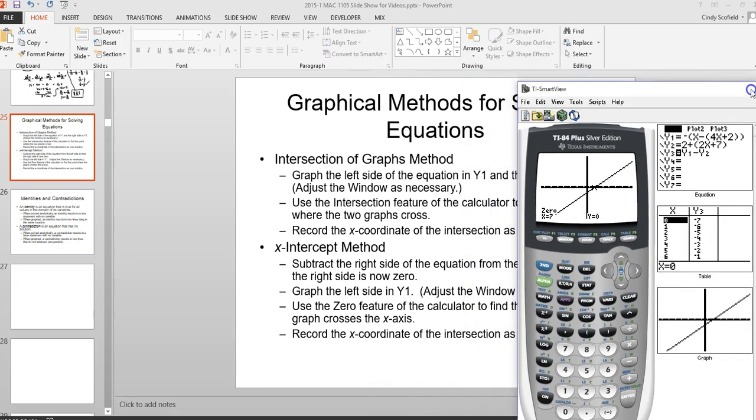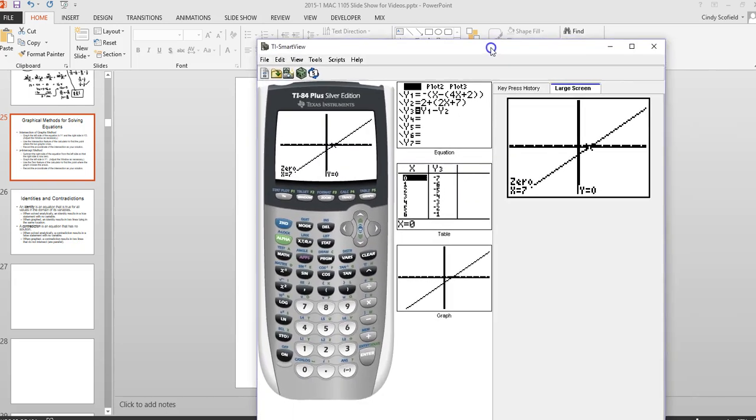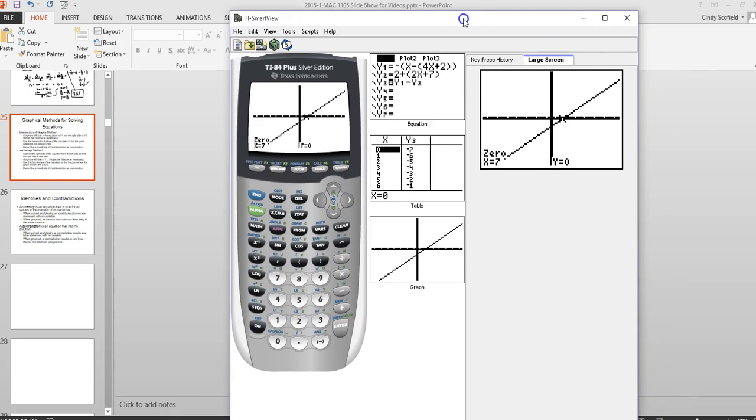The solution is x equals 7. Same answer using two different graphing methods.